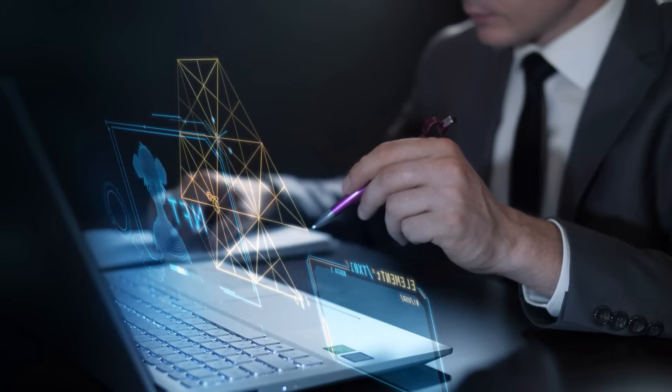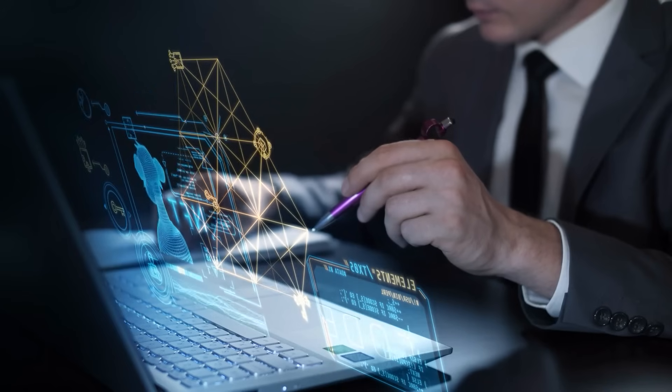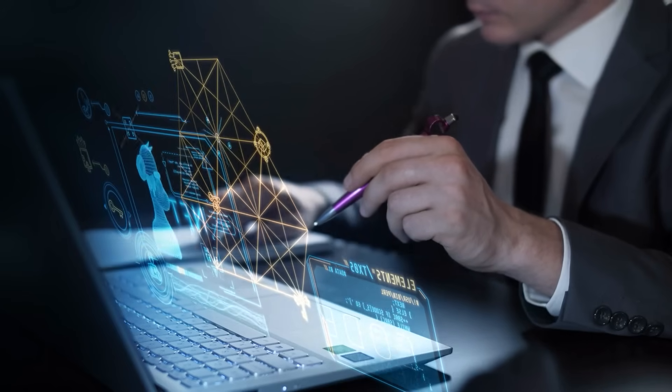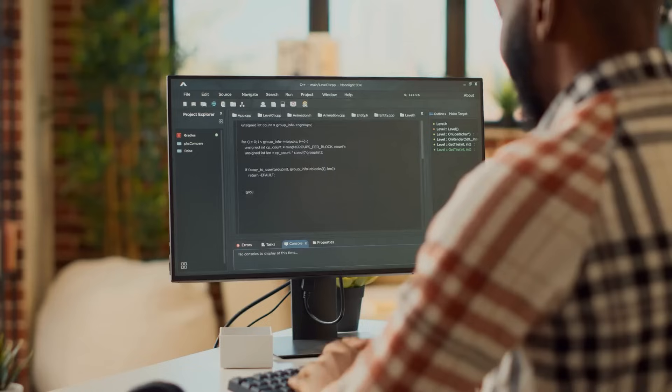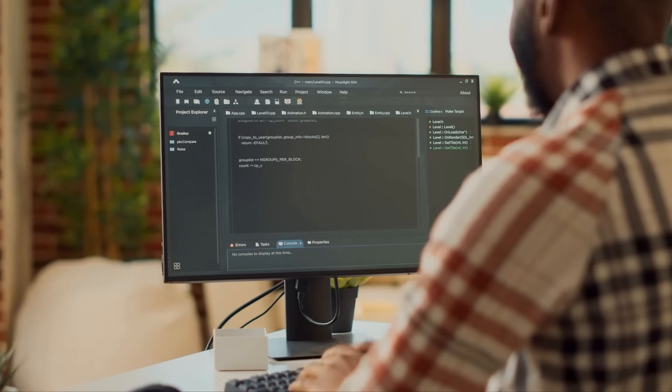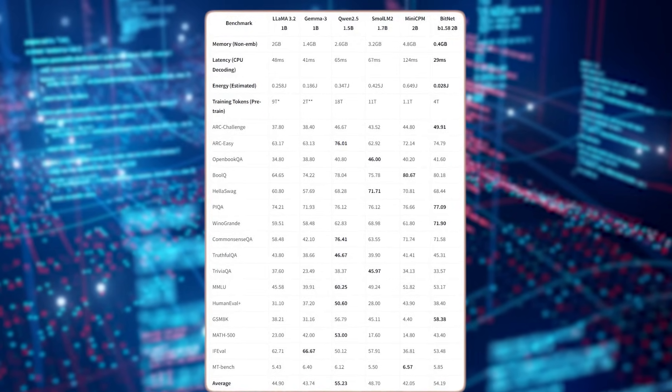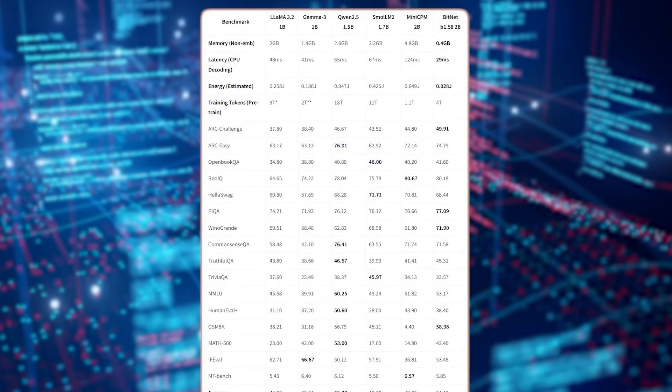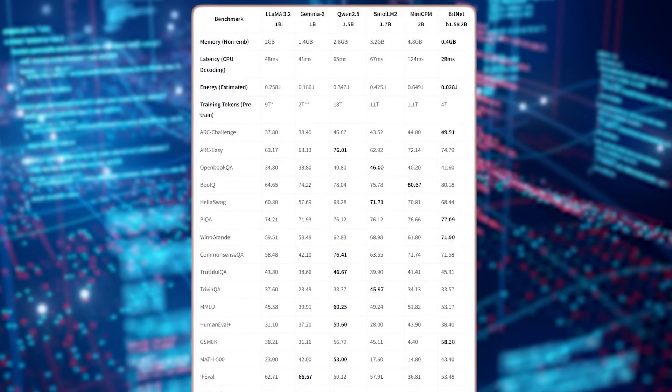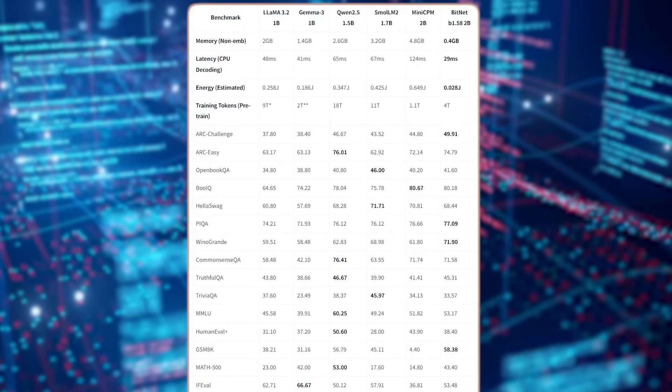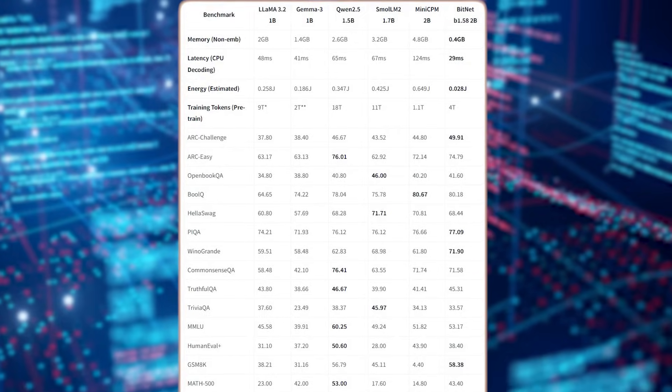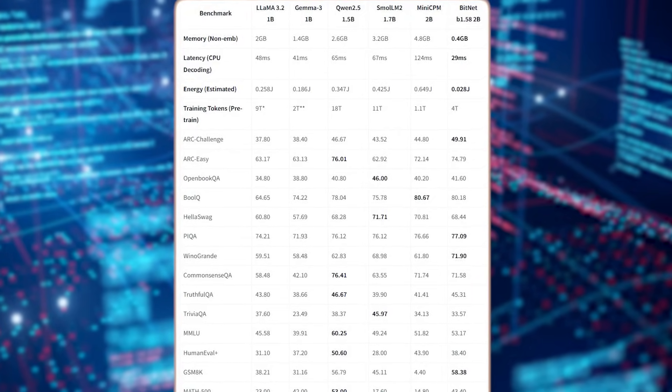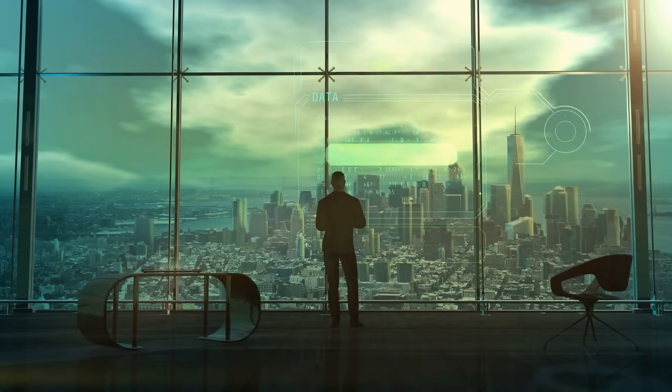Even in mathematical reasoning, where precision often kills low-bit models, BitNet stunned researchers. On GSM-8K, a demanding math benchmark, it achieved a 58.38% exact match score, beating out every other 2 billion parameter float-based model, and even outperforming Quen 2.5 while sipping a fraction of the energy.